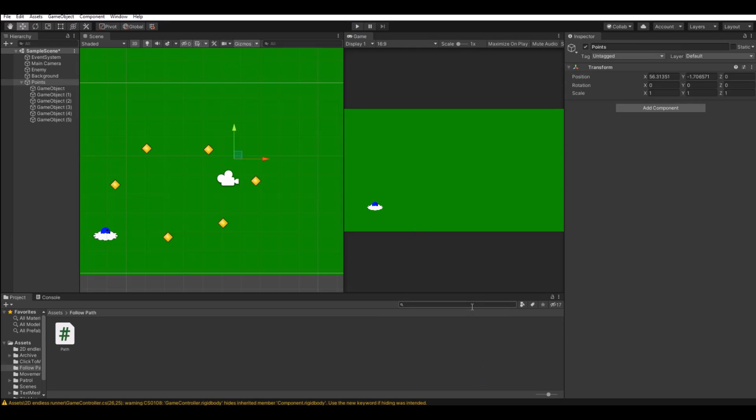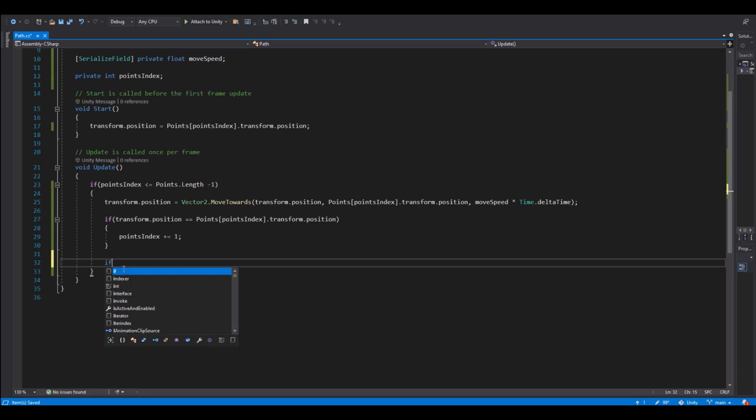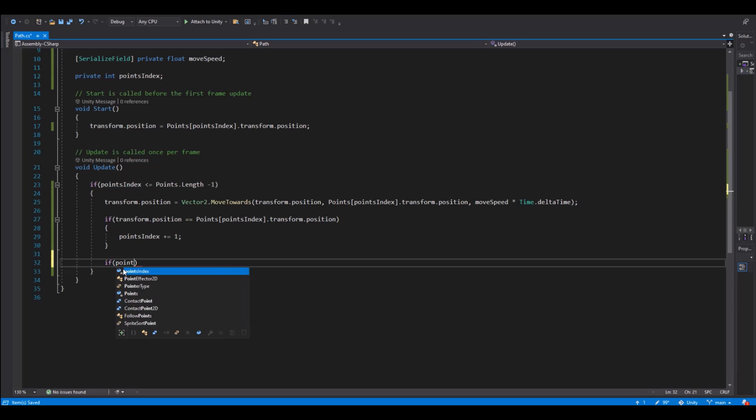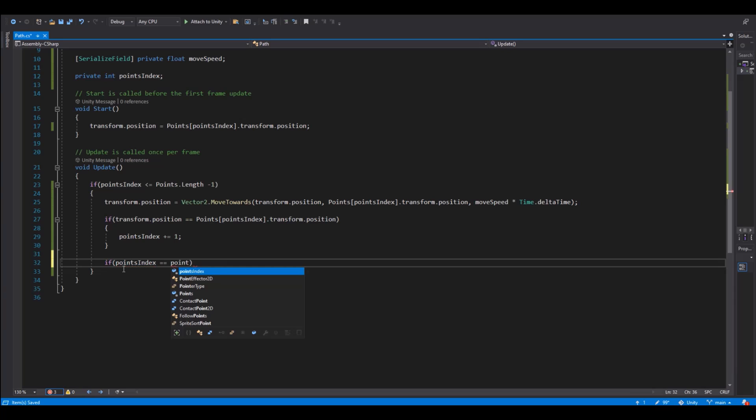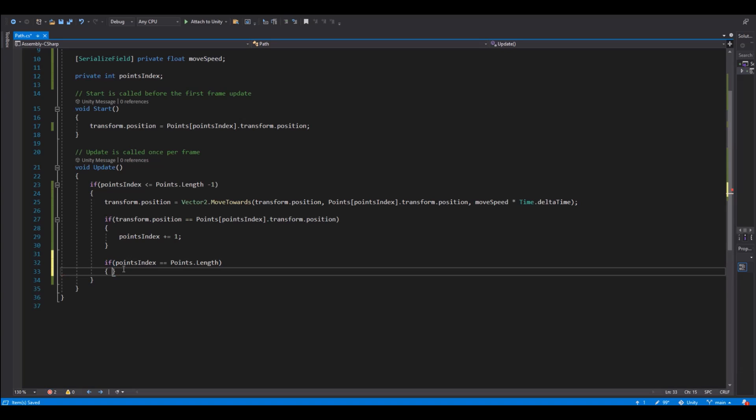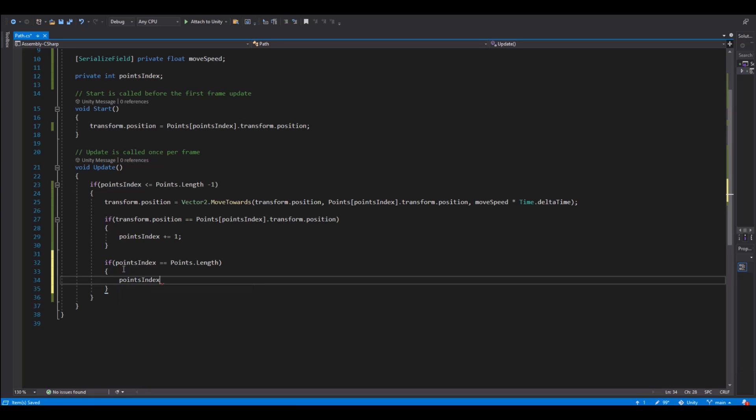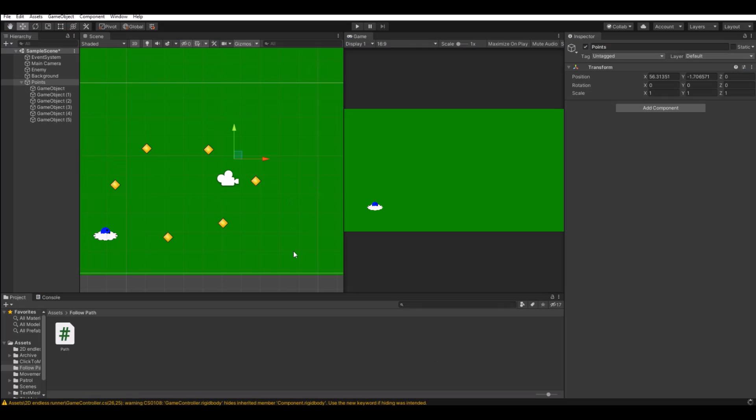And here we will say if our point index is equal to the point.length, then our point index is equal to zero again. So when we go to the last point, the index will be zero, and it will go to the first point again.